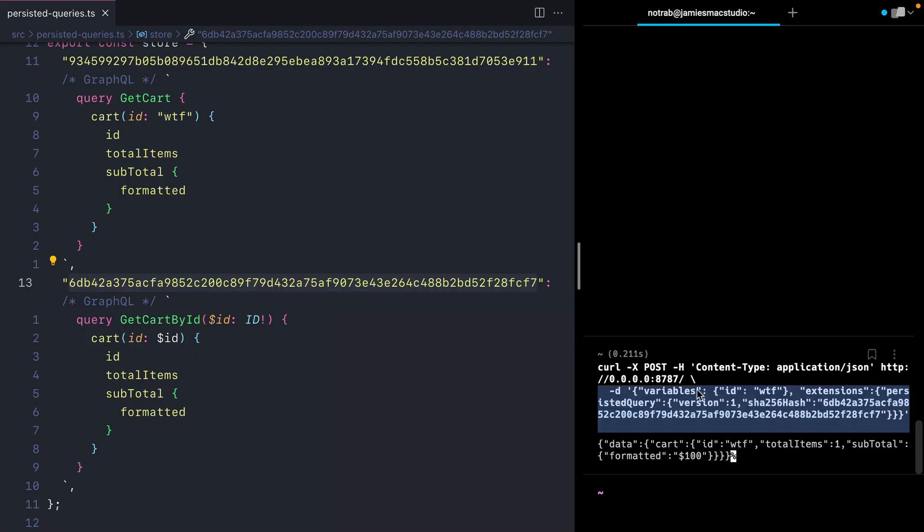This technique of using persisted queries also works with GraphQL mutations. Now it depends whether you're using Apollo Client, Urkel, or Relay—some of the implementations can vary, and we'll look at that in a different video.